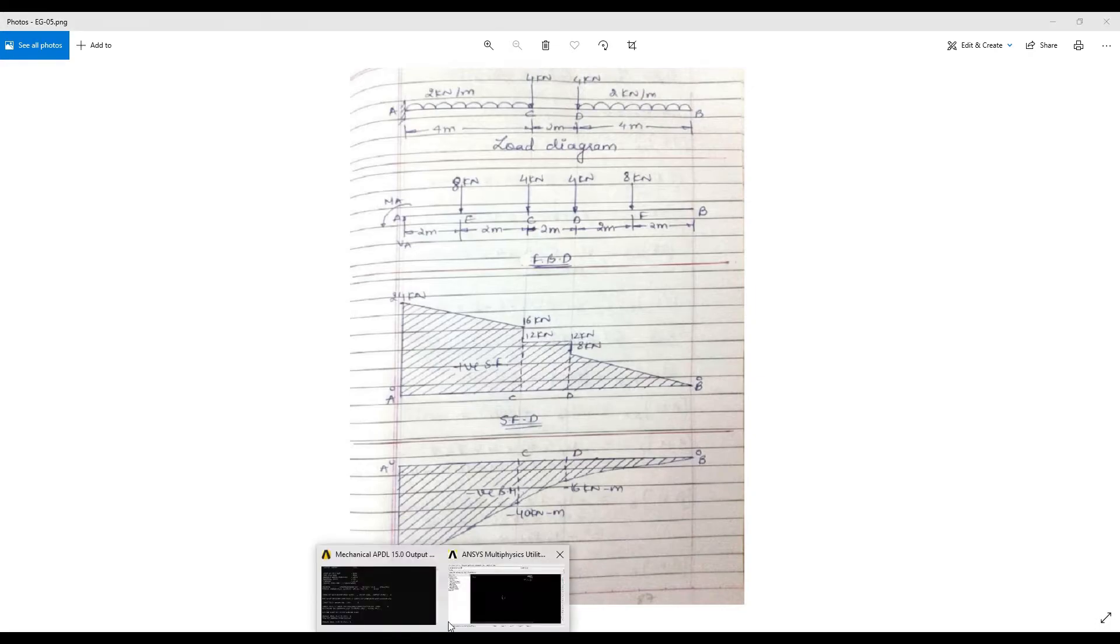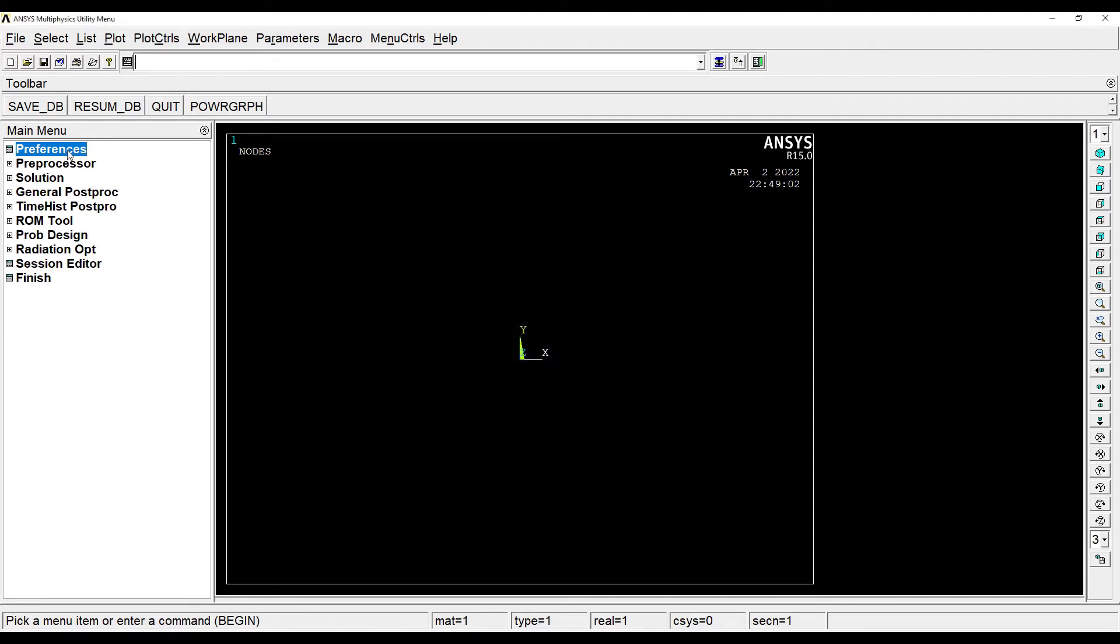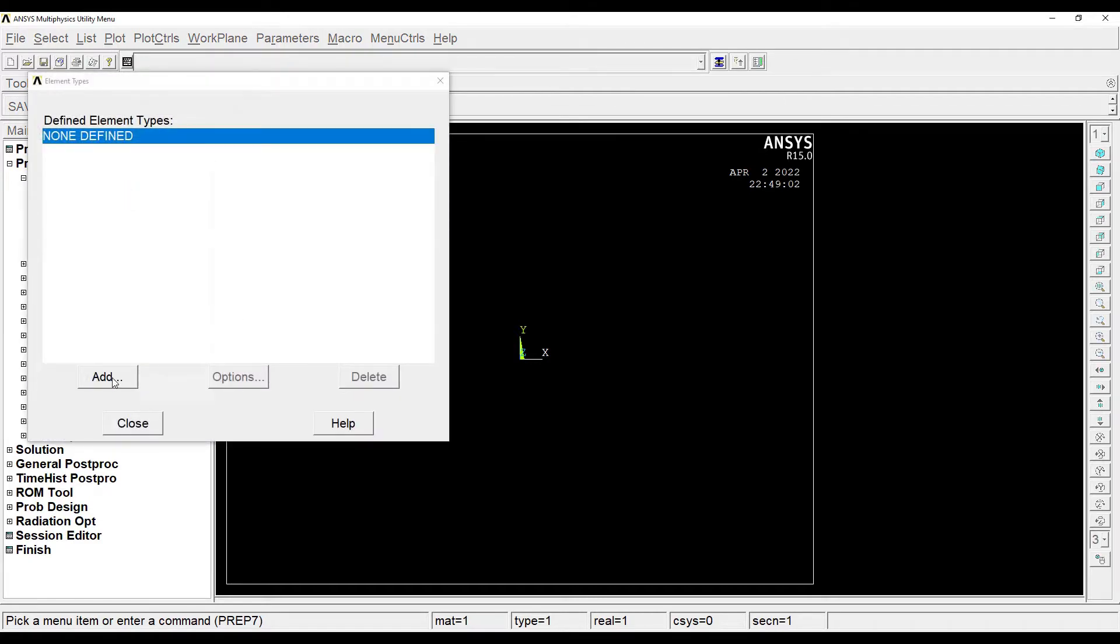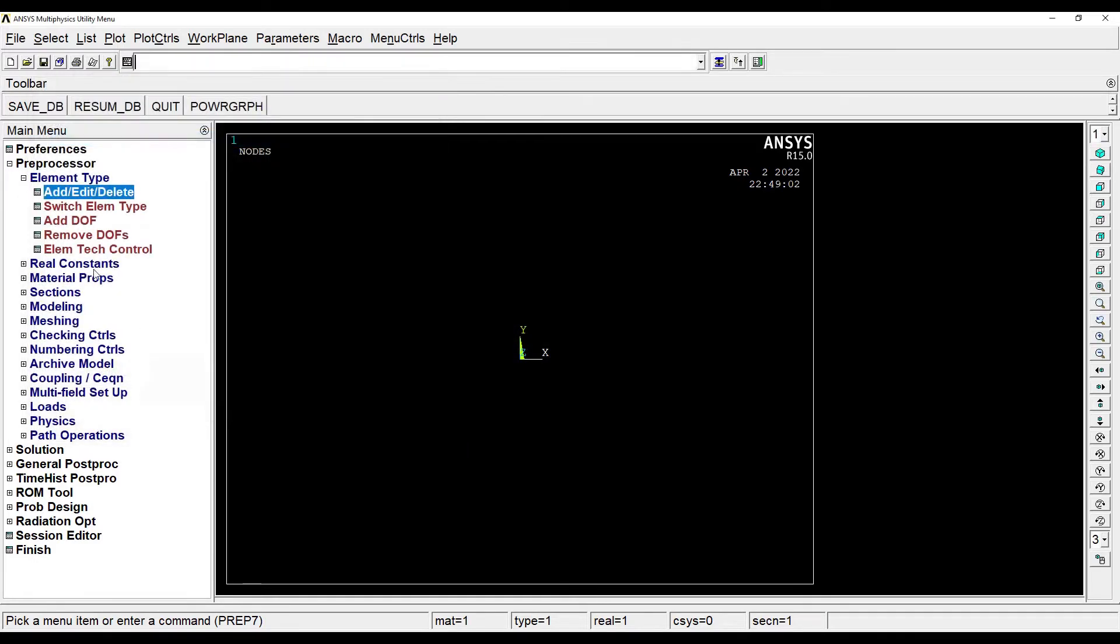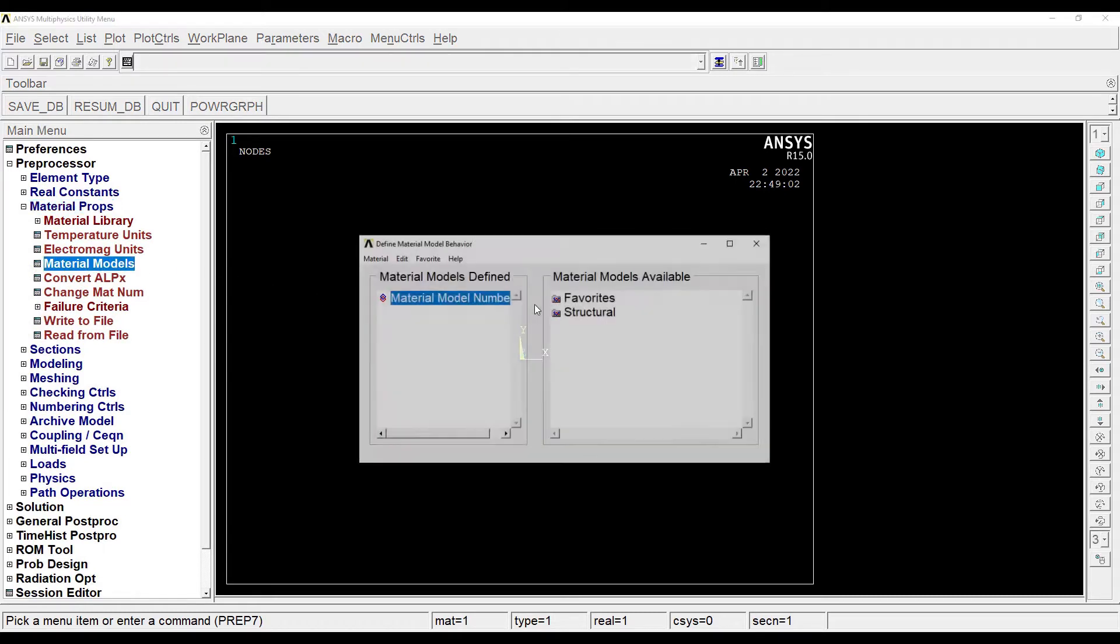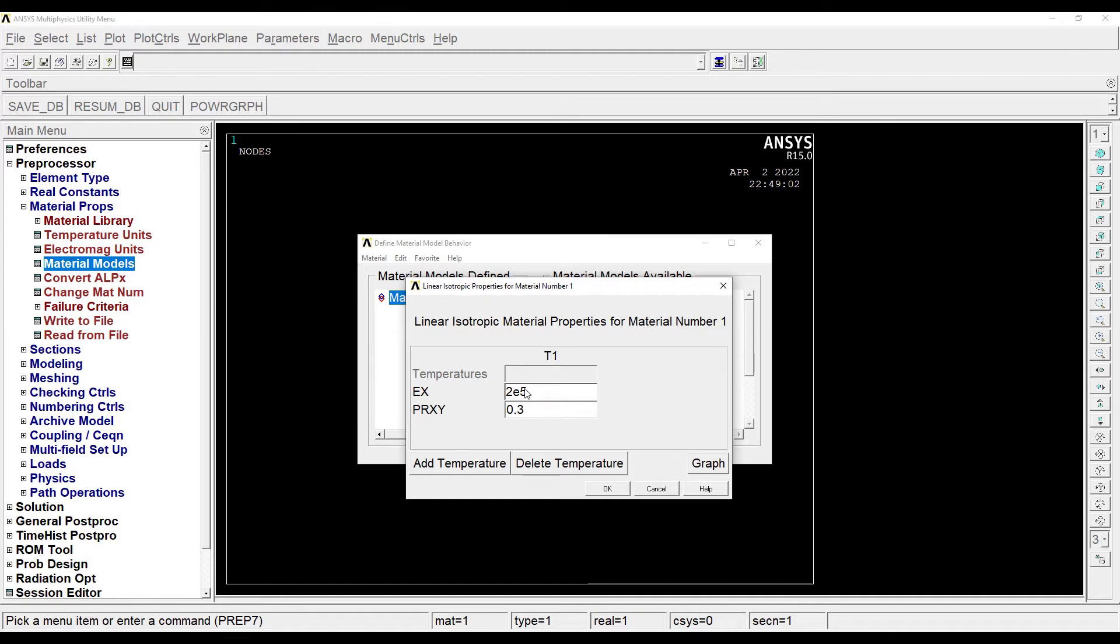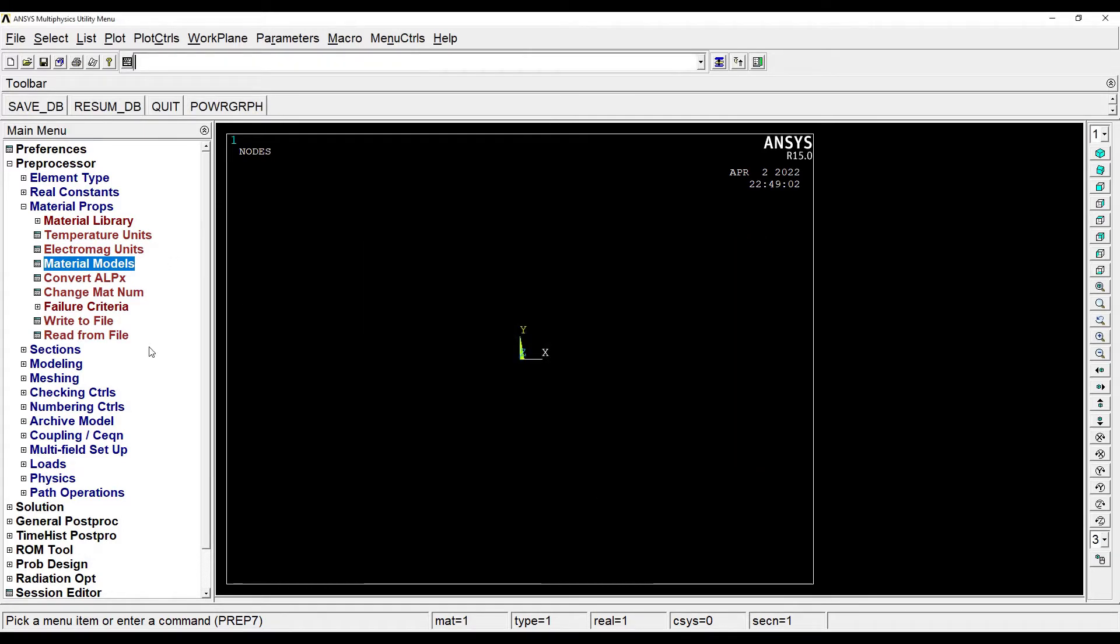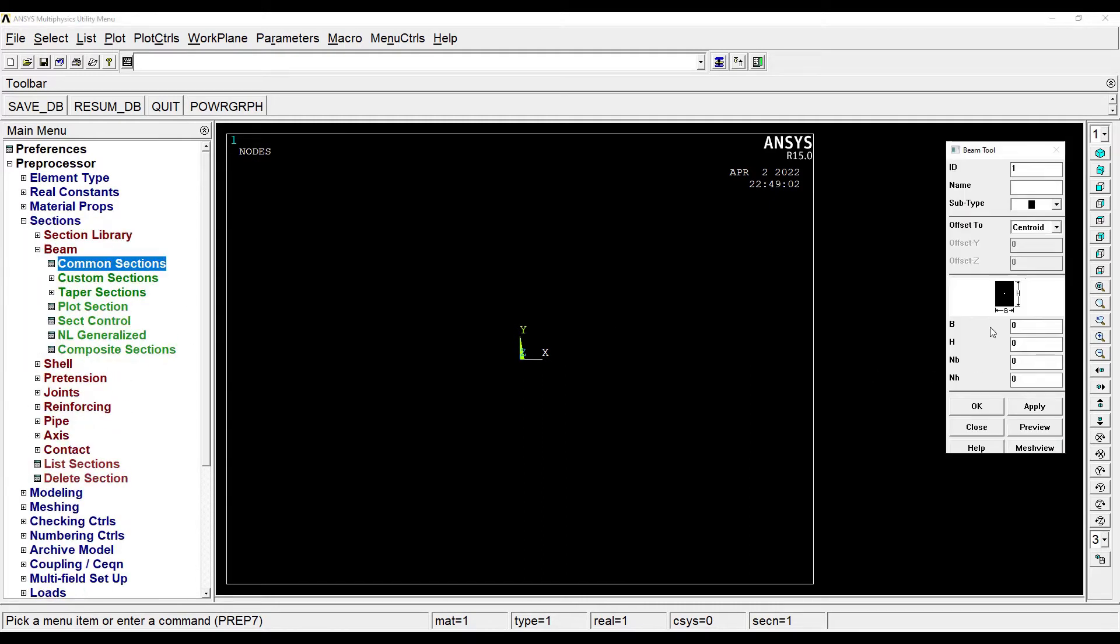We'll first go to preferences, structural, okay. Preprocessor, element type, add, edit, delete, add beam to node, okay, close. Then I'll go to material properties, material models, structural, linear, elastic, isotropic. I'll give the value of Young's modulus as 2E5 and Poisson's ratio as 0.3.